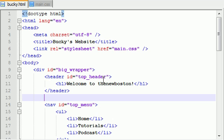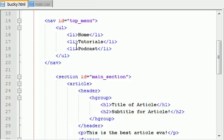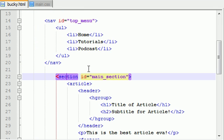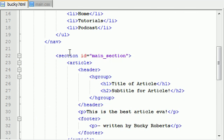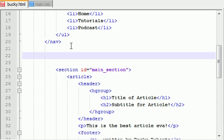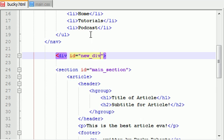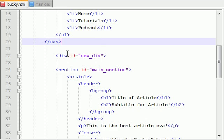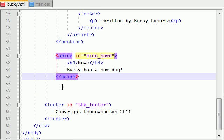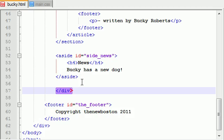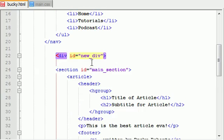There's only one small change that we have to make in bucky.html. We have our body, and basically all of our body is wrapped in this huge div tag called Big Wrapper. Now under our navigation bar but above our main section, we want to wrap the main section and the side news in another div tag. I'm going to write a div with ID equals 'new div' so we can clearly see what information is new in this tutorial. We add the opening and closing div tag called new div.